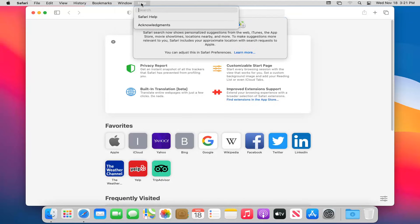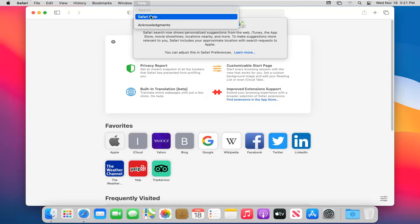And then finally the help - you can view acknowledgments, Safari help page, that kind of thing.